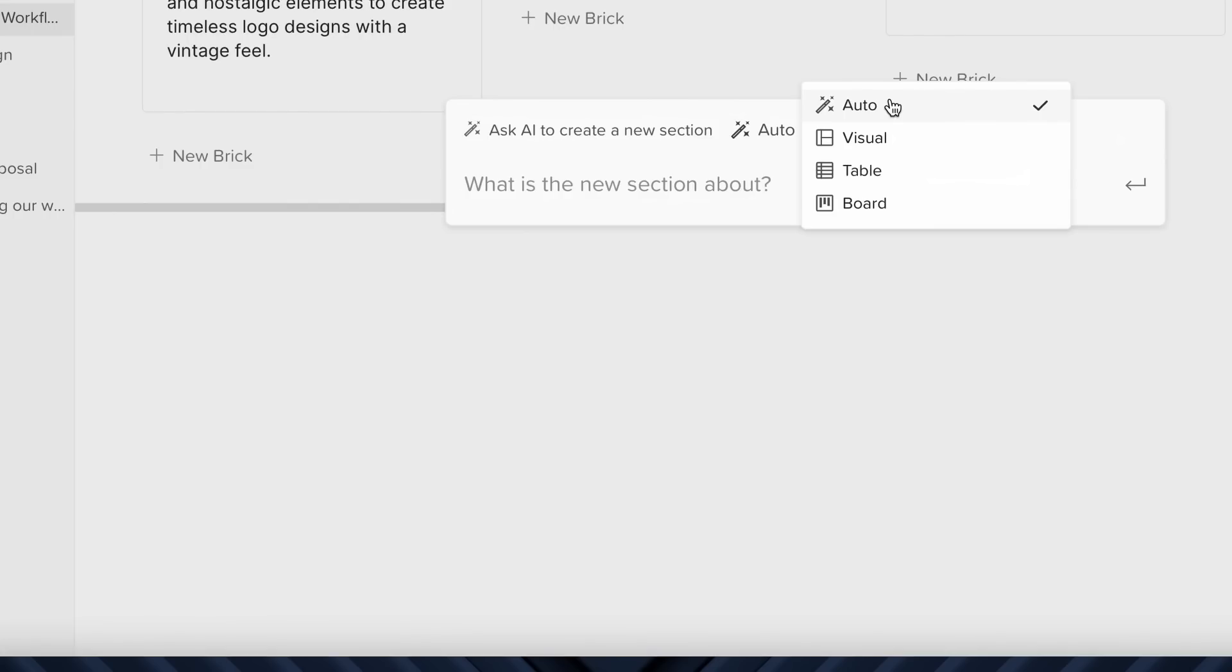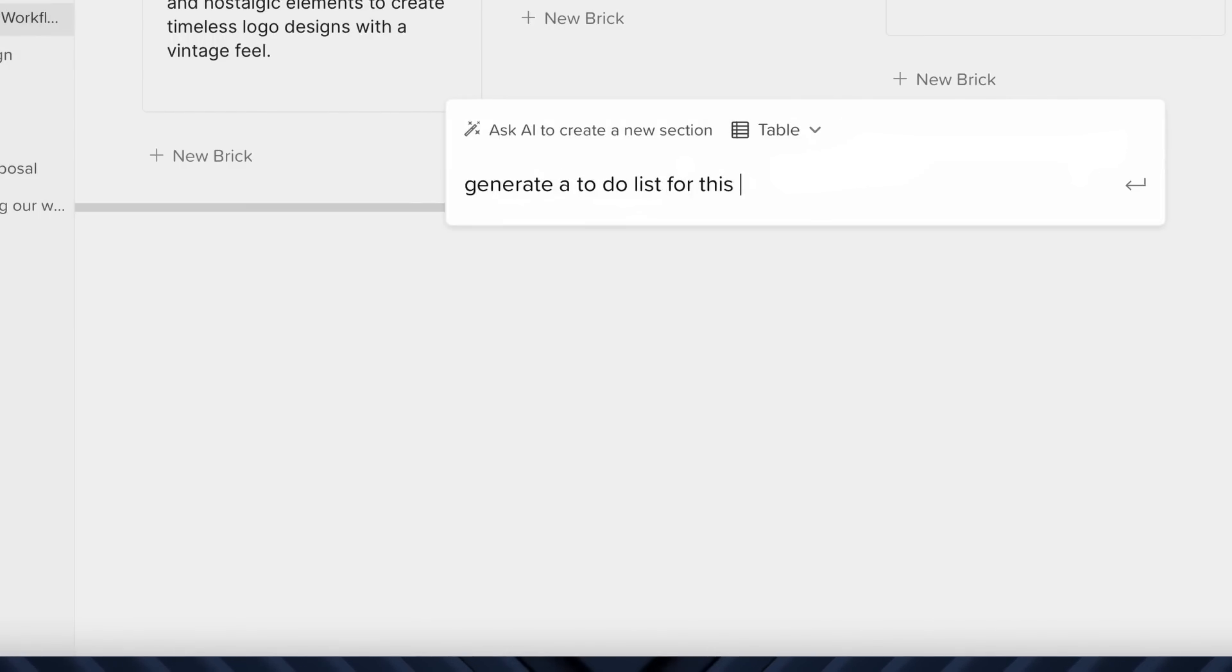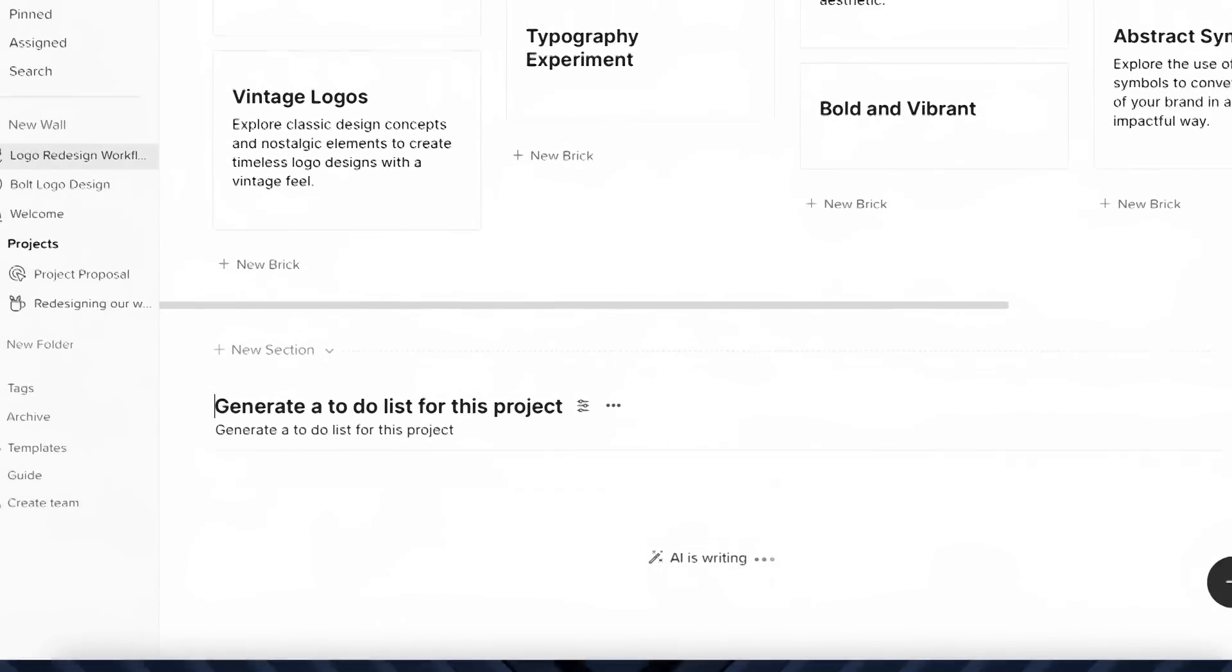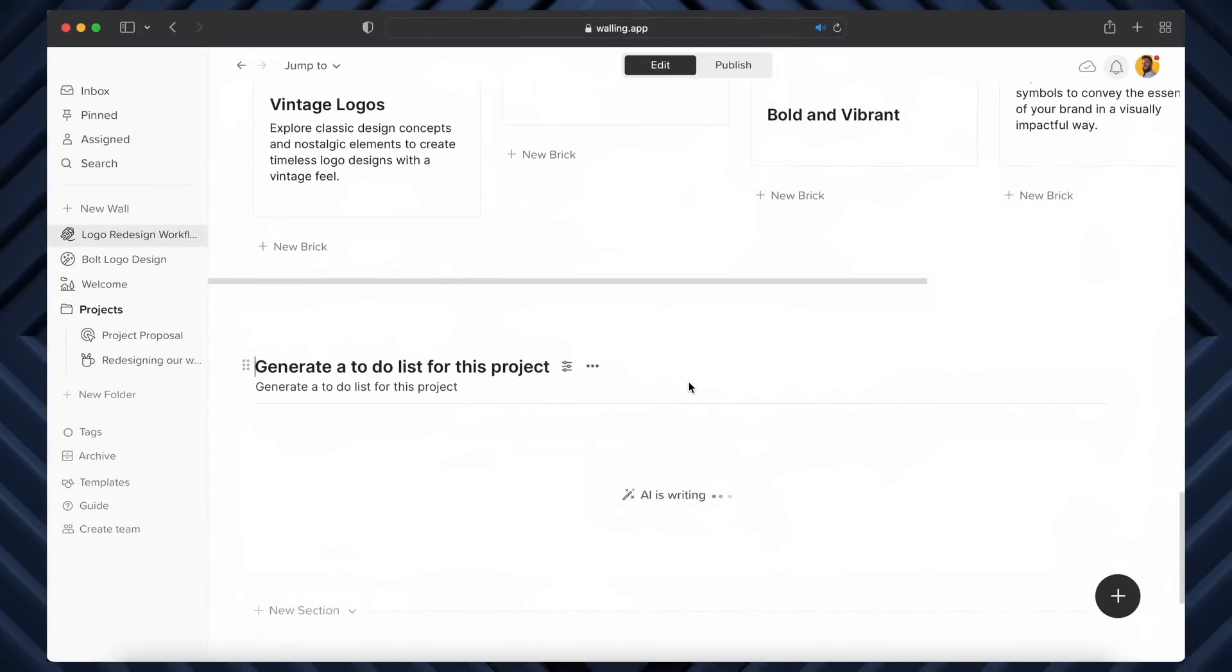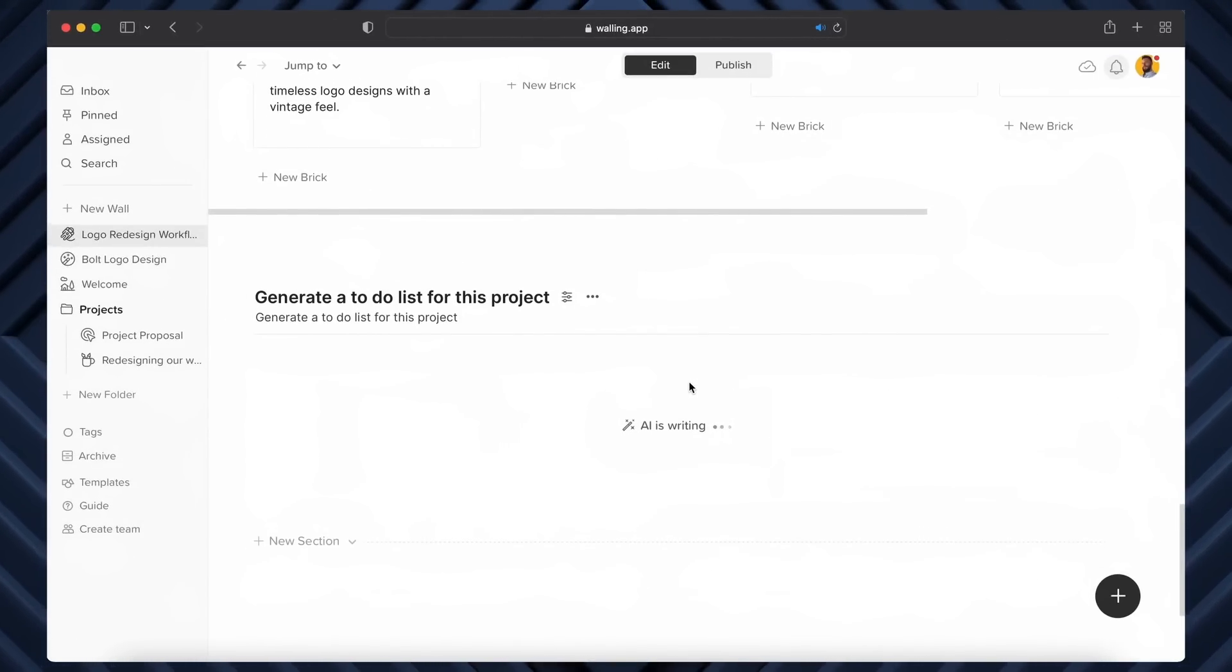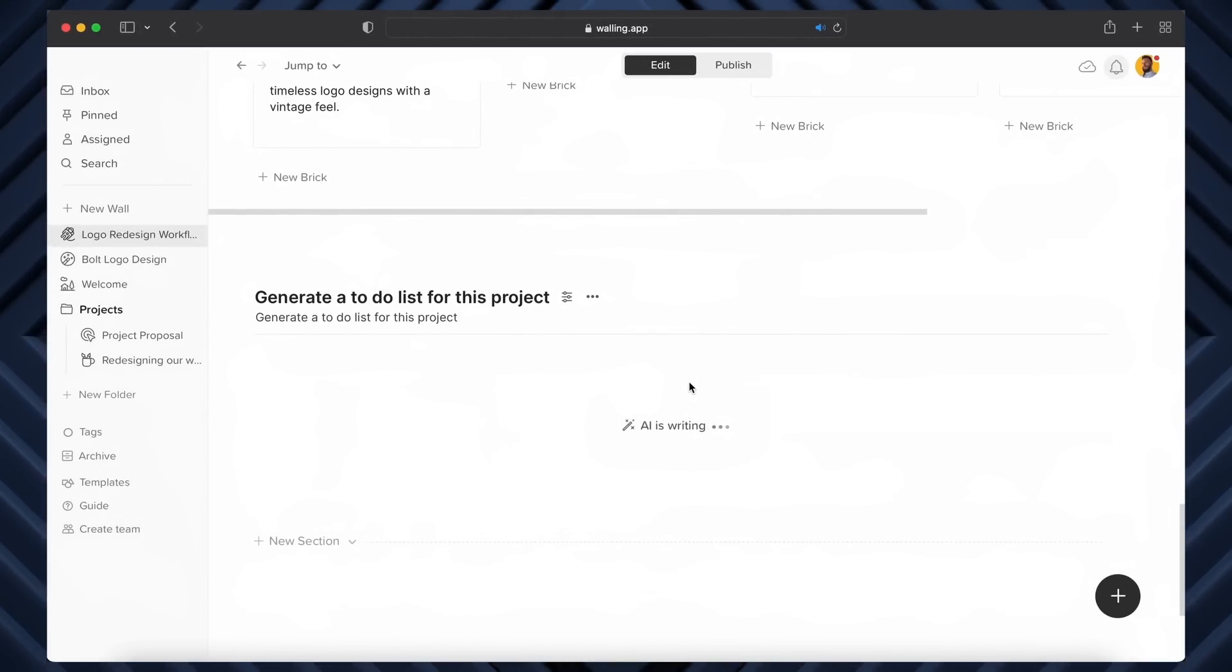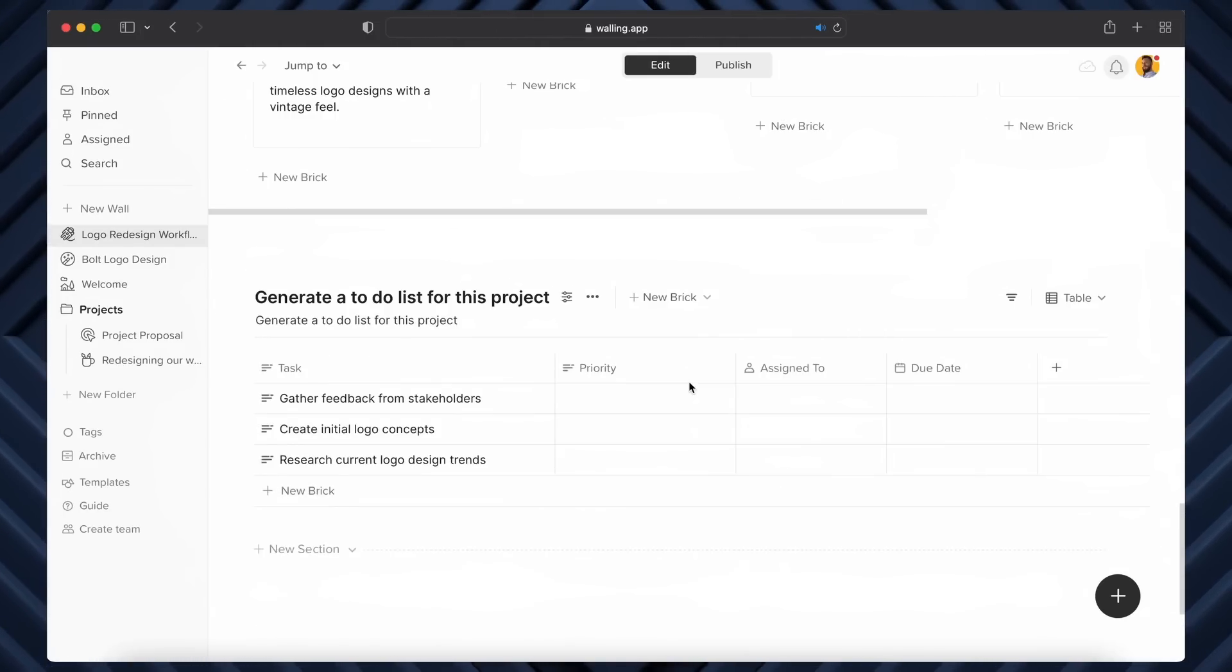Let's say I want to add a to-do list for my project. For that, I can set it to table as that would likely fit best for that request. Again, it will take a few moments to generate, but hey presto, here's a neat little to-do list table on my wall.